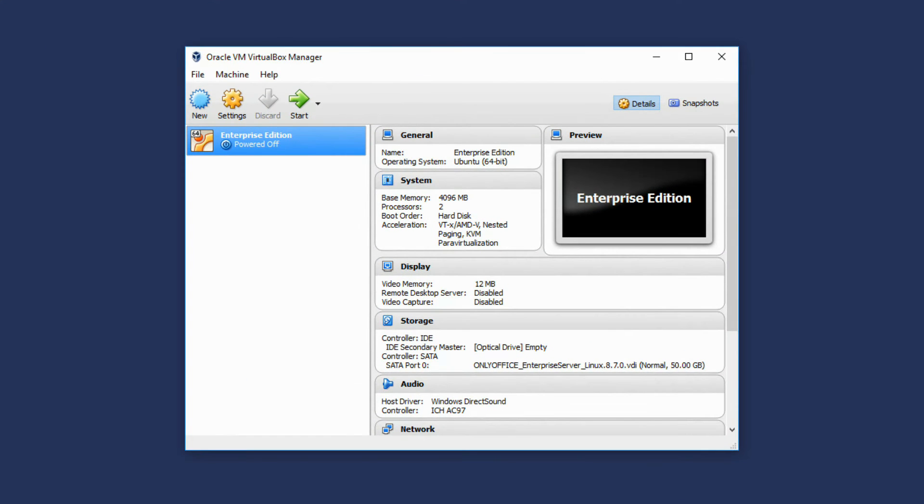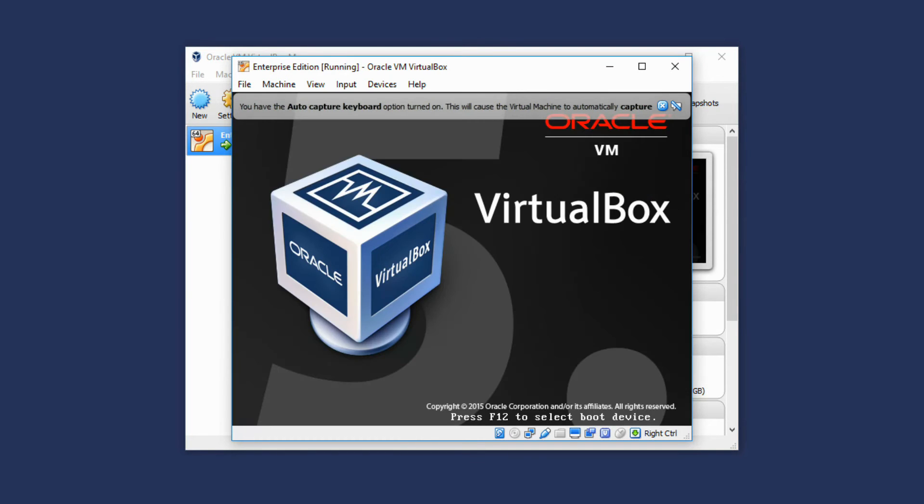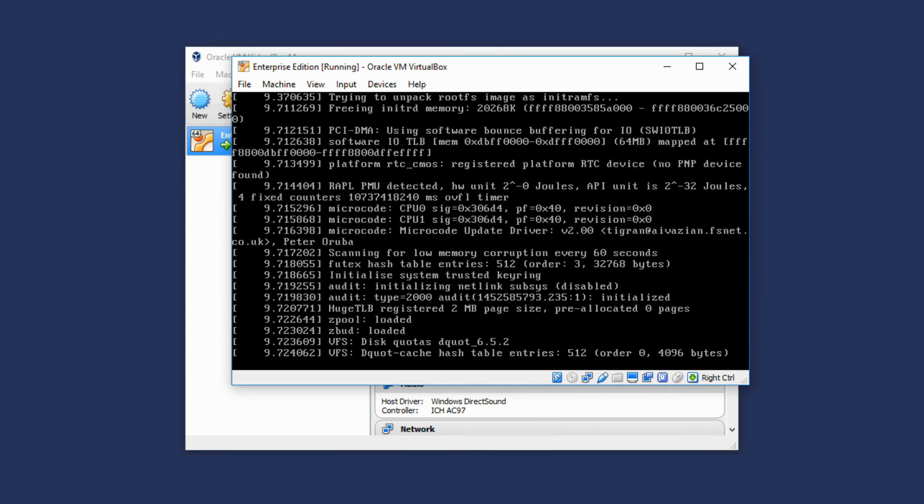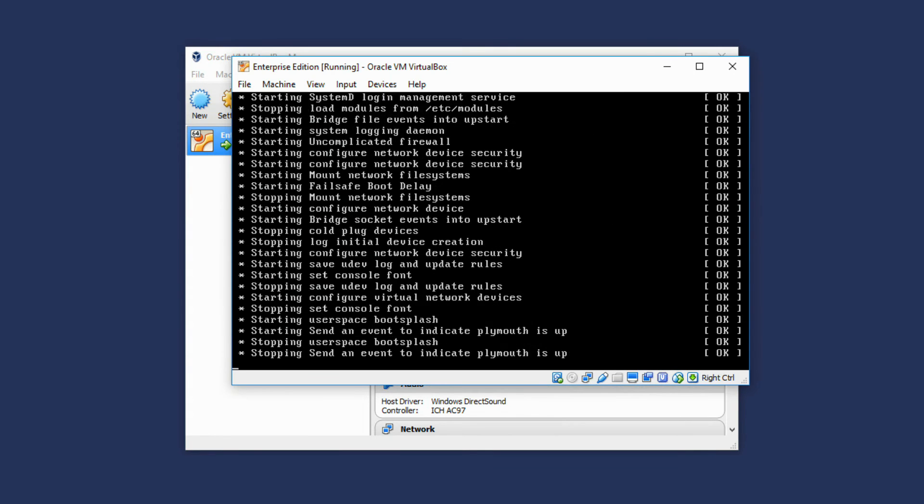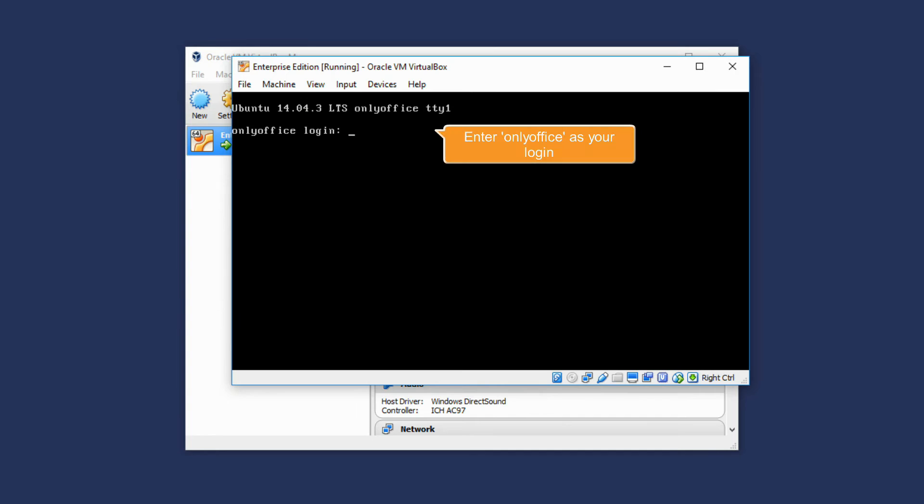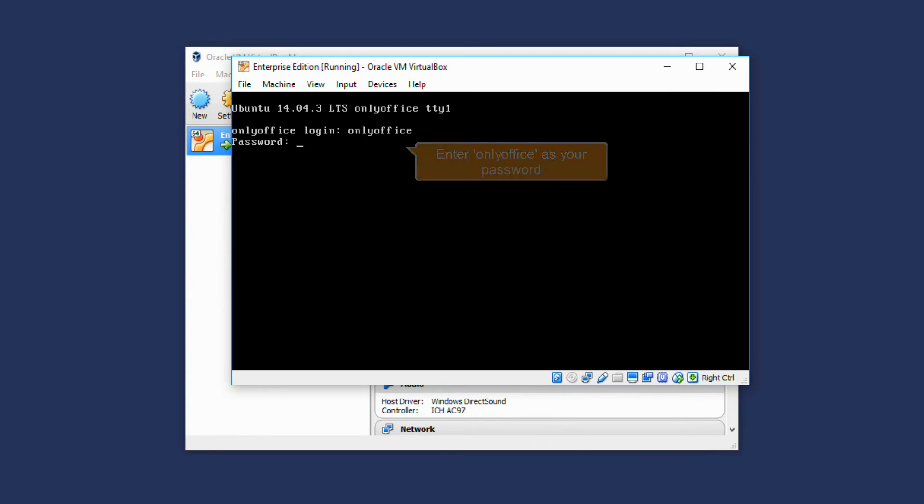Run Enterprise Edition. Make sure that your Virtual Machine is selected in the list and click the Start button. When the Virtual Machine with Ubuntu is booted, you will be asked for Access Credentials. Enter OnlyOffice as your login and OnlyOffice as your password.